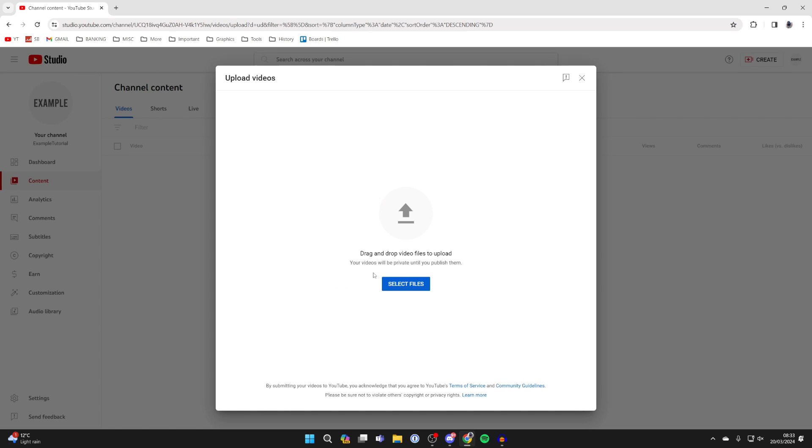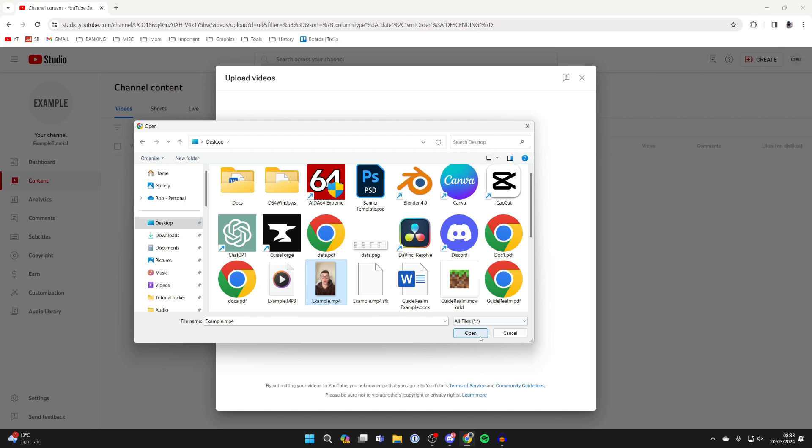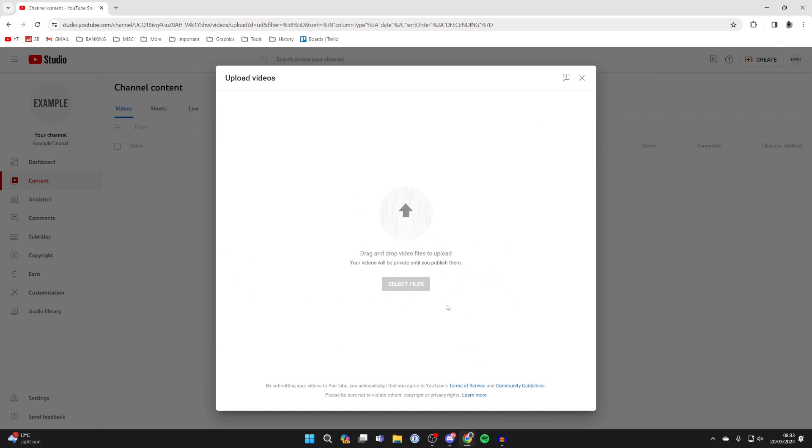You then just need to start uploading it like any other normal video. Click on select files and find it. I've got it selected and I'll click on open and it will then begin to upload.